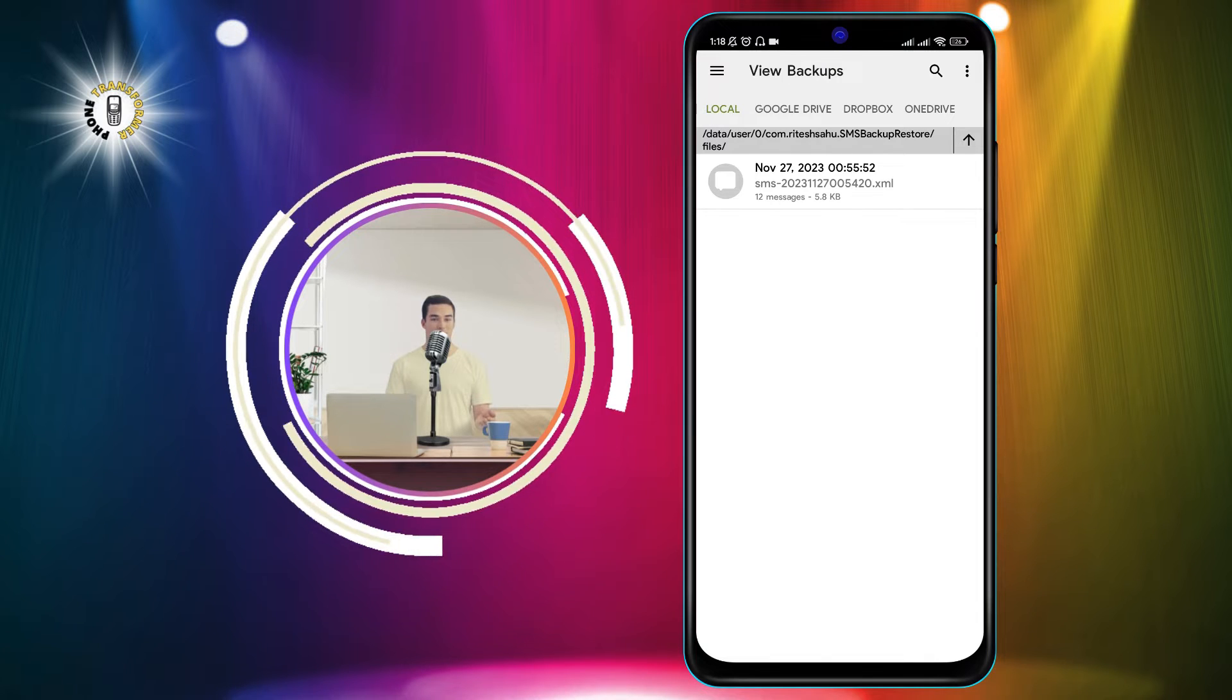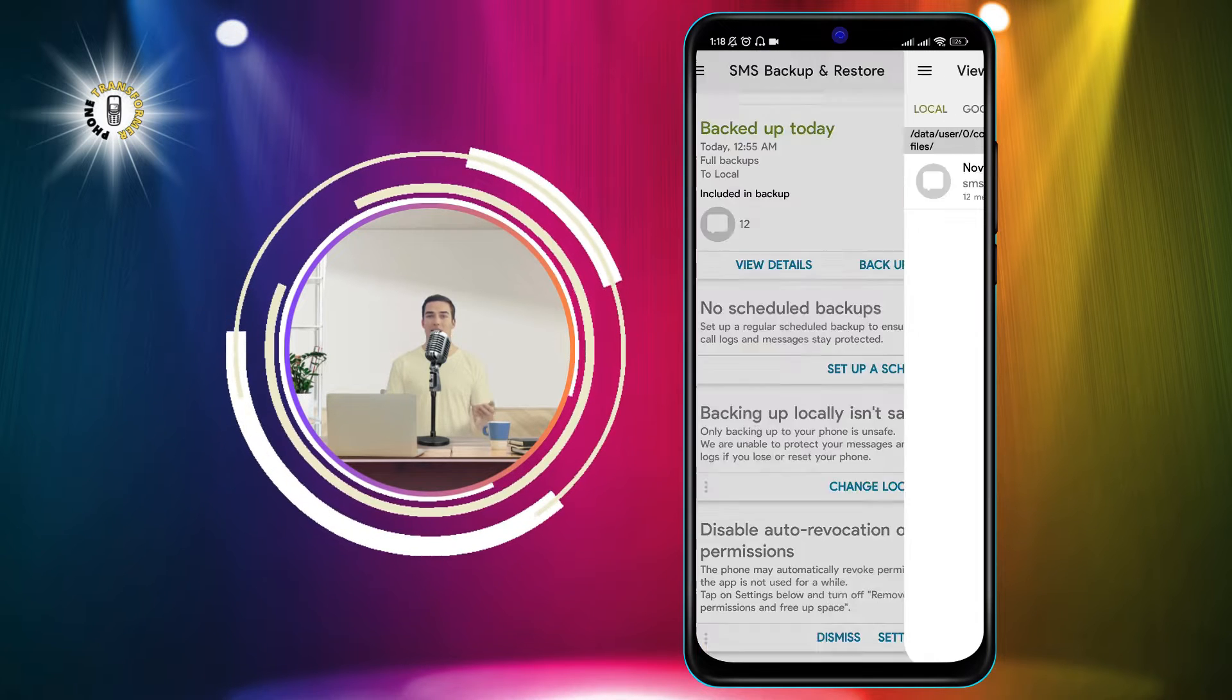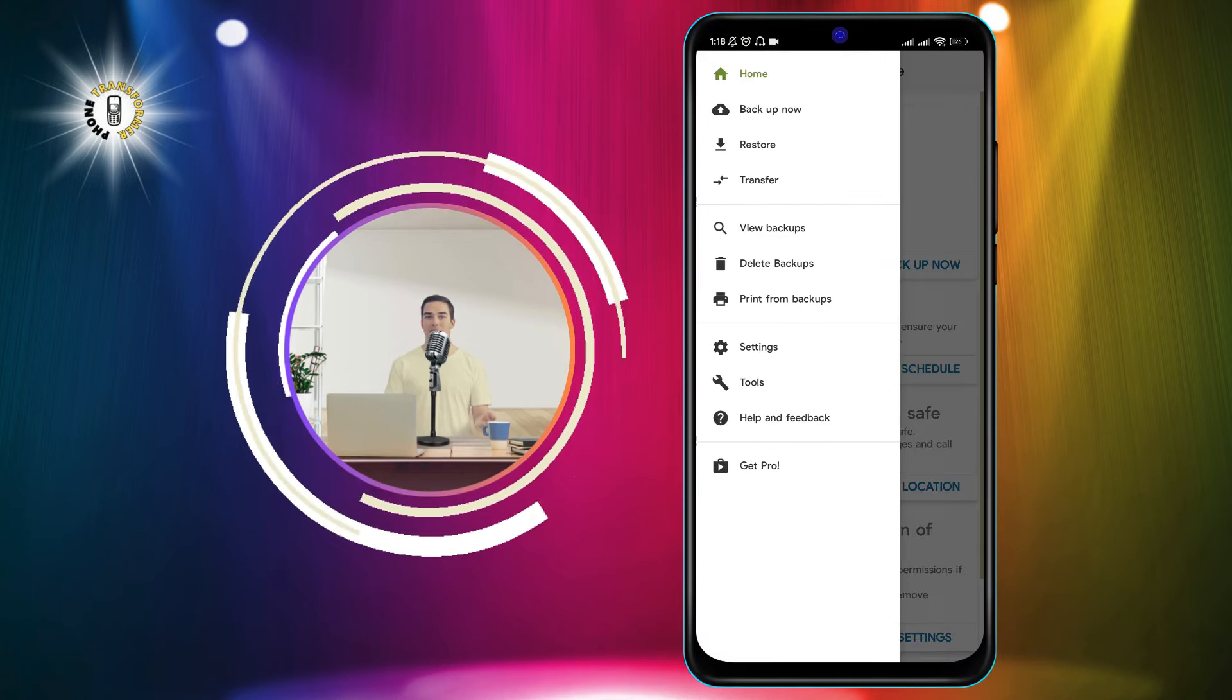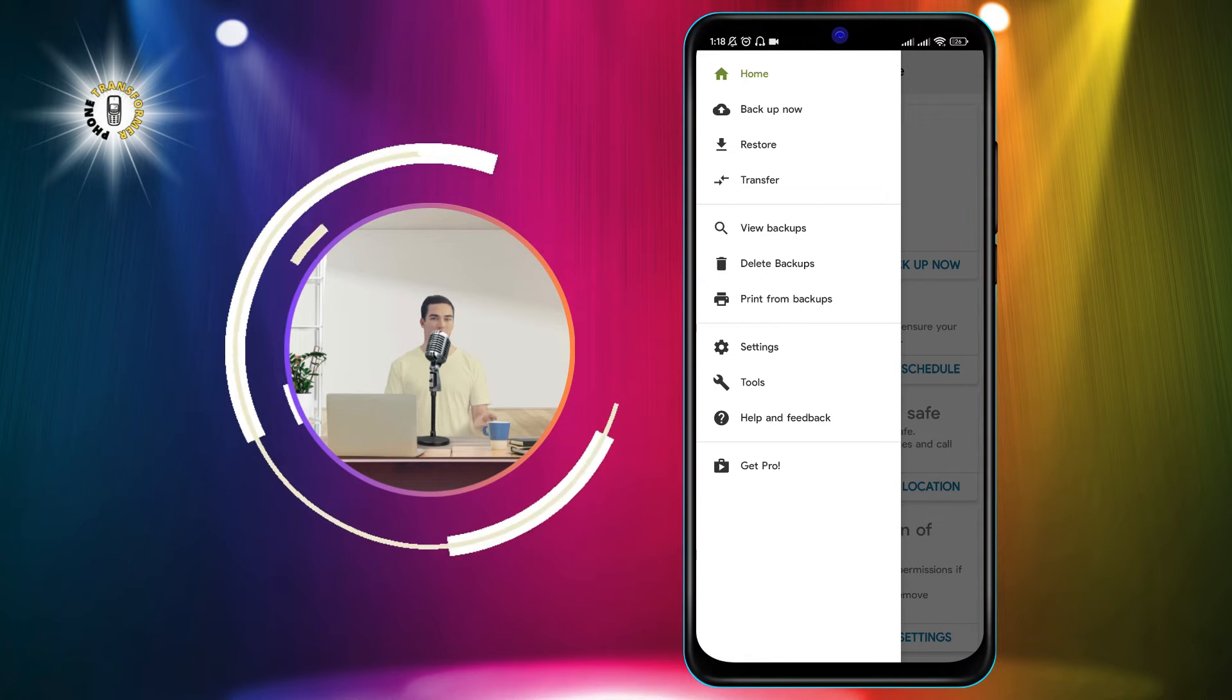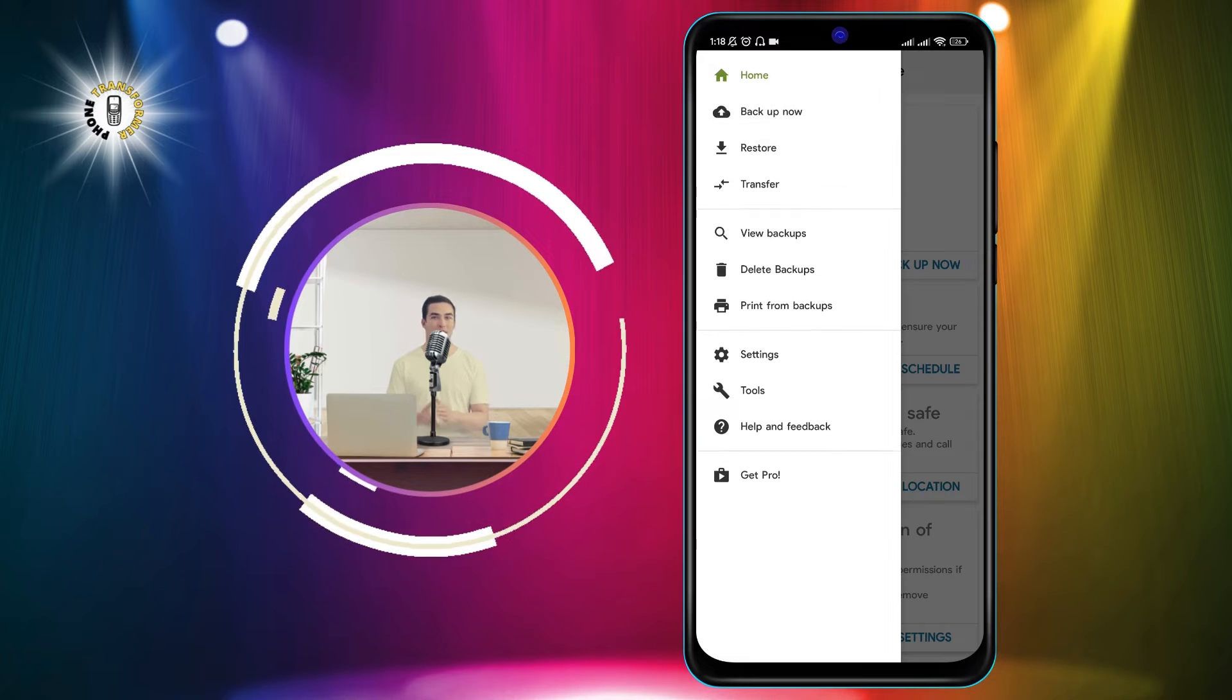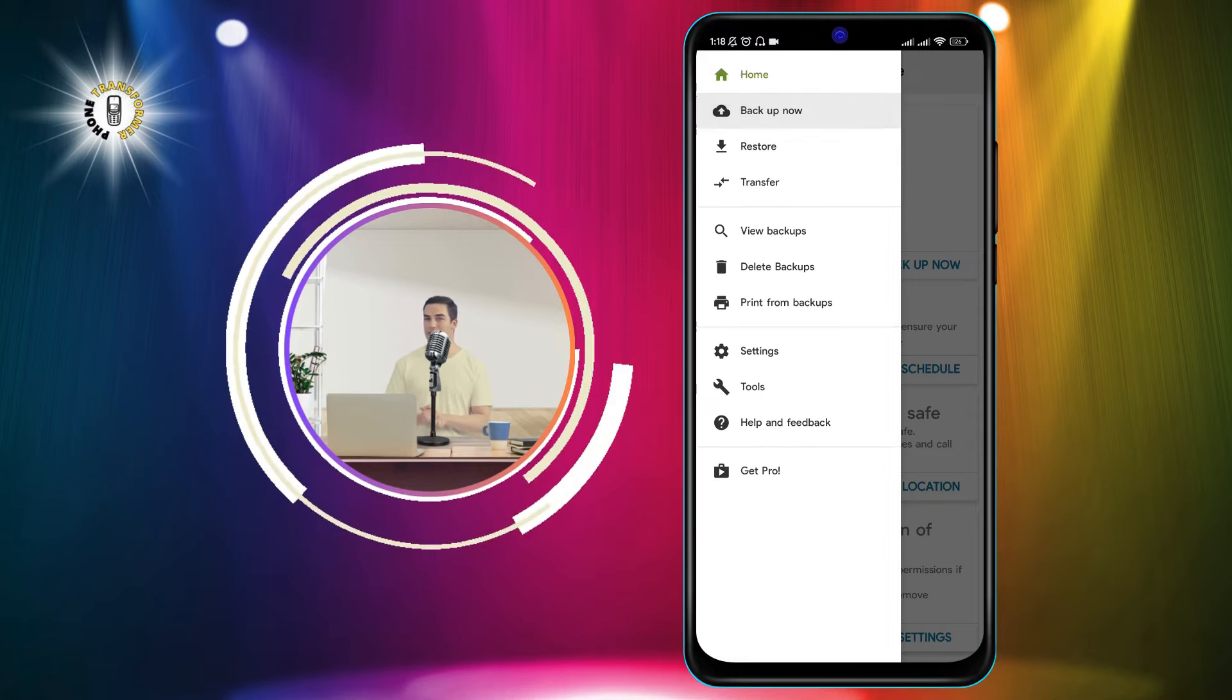If you don't have any backups, you can create one by tapping on the Backup button and following the instructions.